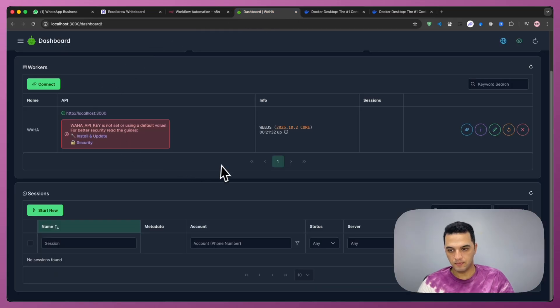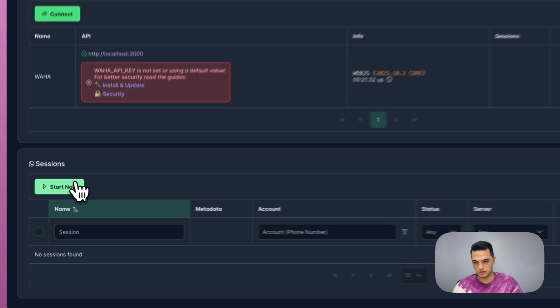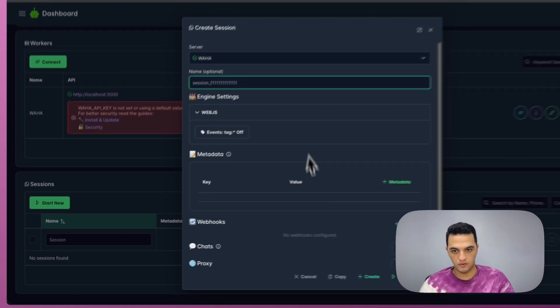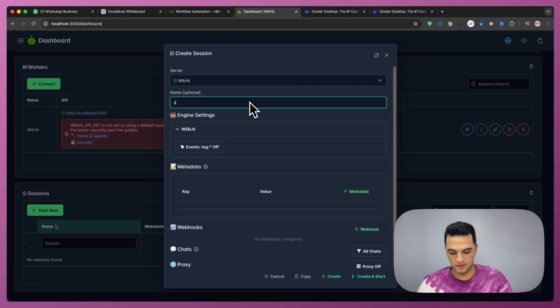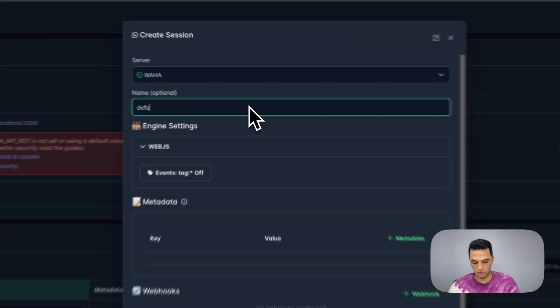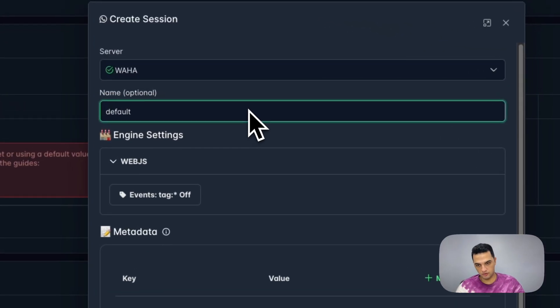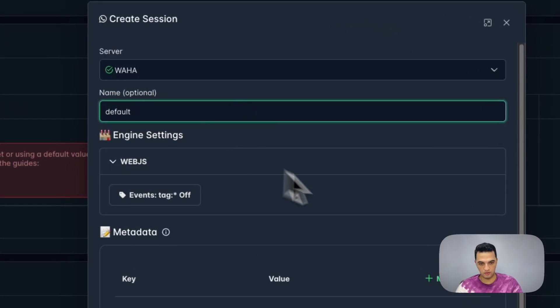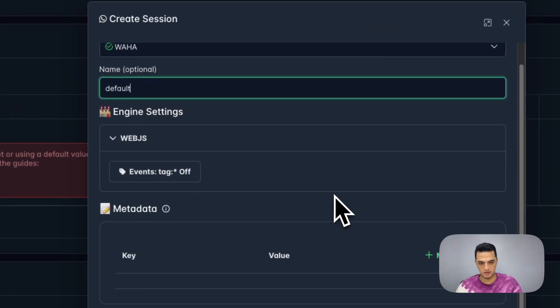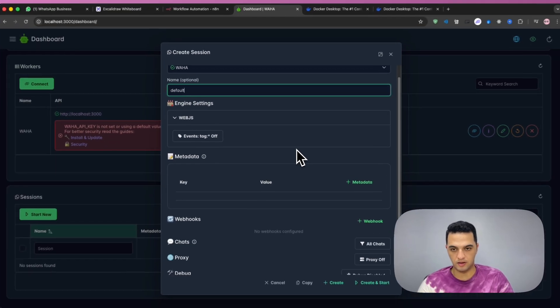And then from Waha, I'm going to start a new session. I'm going to name the session as default, which is super important. You must name it default. You can't name it anything else, or it will have an error.